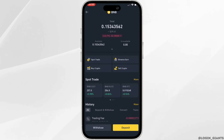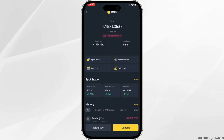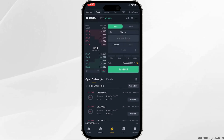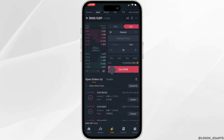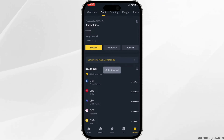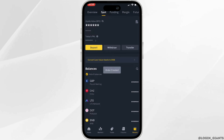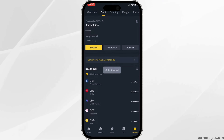First of all you will have to sell this currency, so tap on sell crypto. Set the amount that you want to sell and then click on sell. The order has been created successfully.